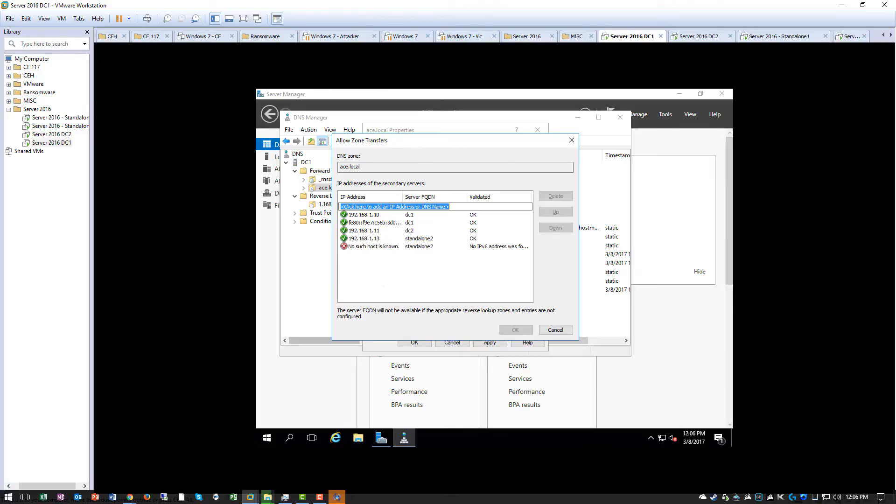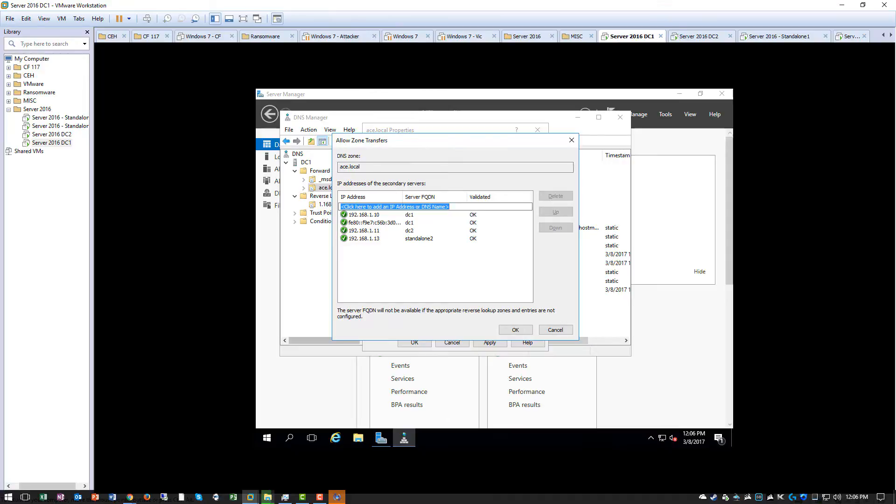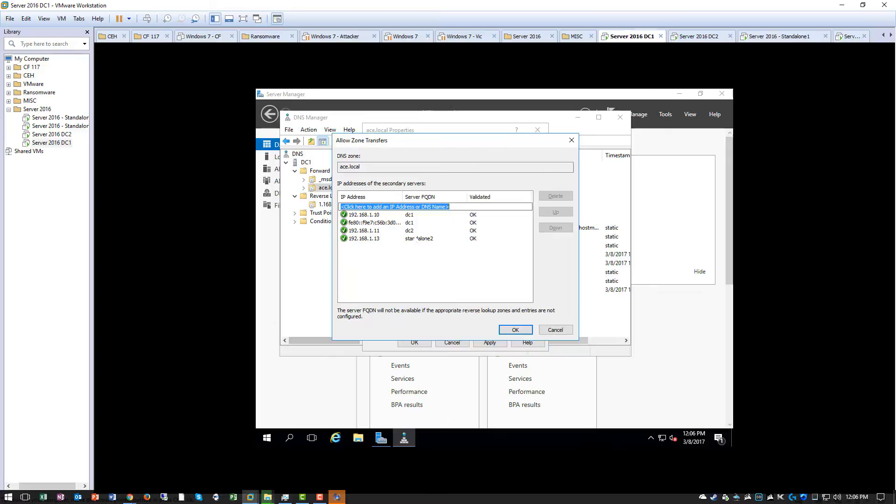Standalone2 can do it. No IPv6. Why can standalone2 now do it? Because again, they actually now have the DNS forwarder there.